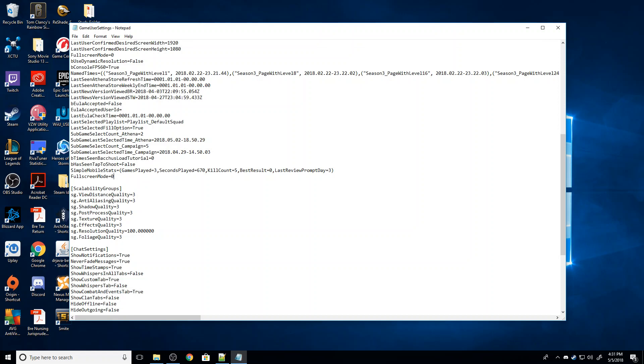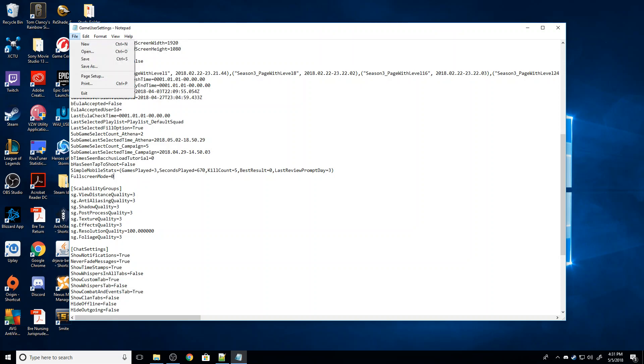So what this setting does is it essentially forces the game to run in full screen mode, which allows your computer to delegate more resources to it. And on some computers can make the game run significantly more efficiently. On some computers, this can also cause instability. So if you start getting crashes or weird visual bugs, I've seen some bugs where the screen is like split, just go back in and delete this line and it'll fix the problem.